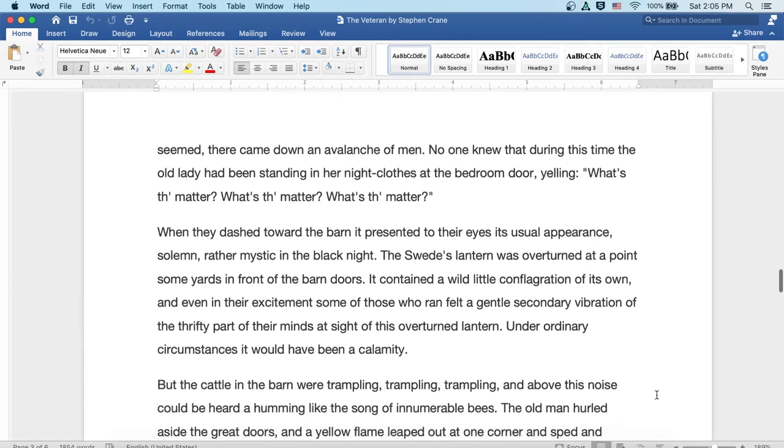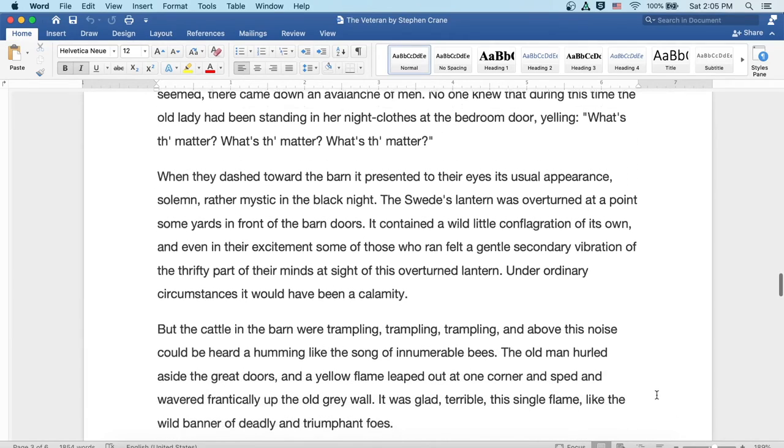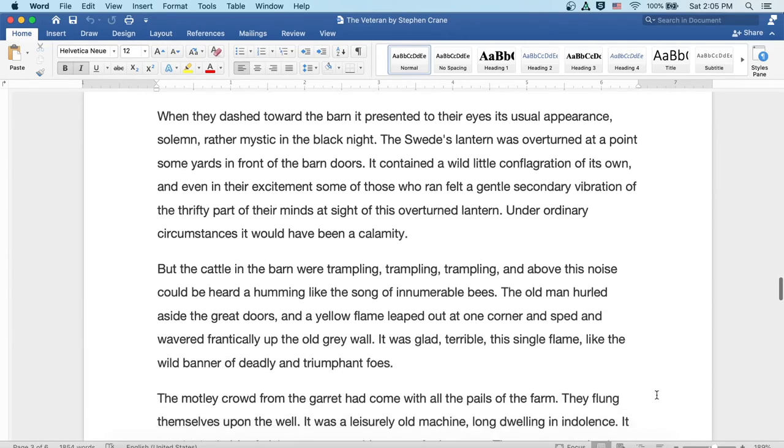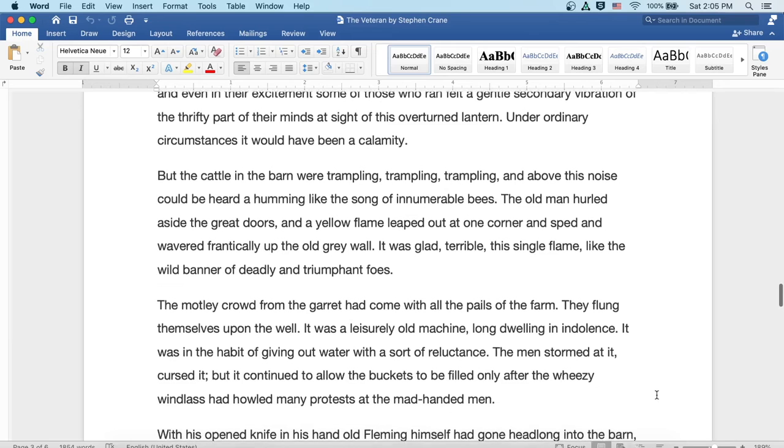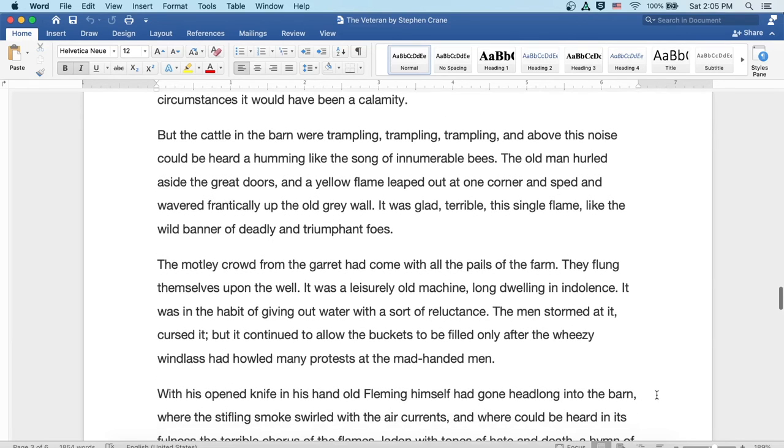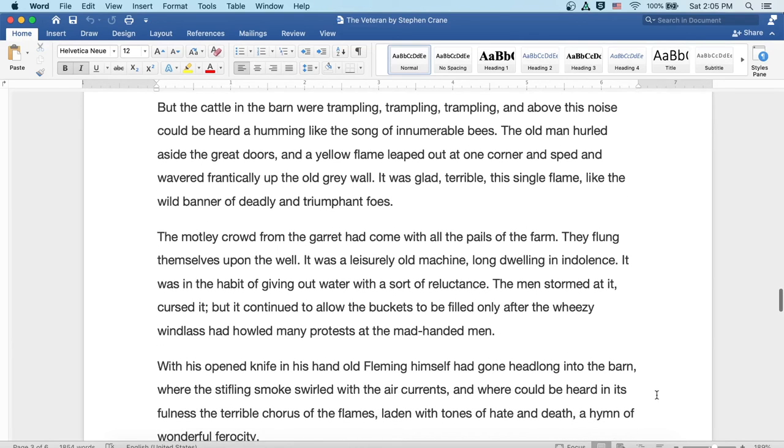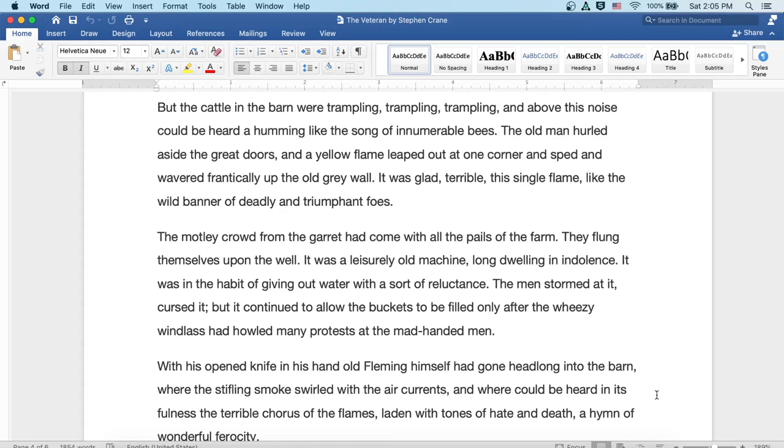But the cattle in the barn were trampling, trampling, trampling, and above this noise could be heard a humming like the song of innumerable bees. The old man hurled aside the great doors, and a yellow flame leaped out at one corner and sped and wavered frantically up the old gray wall. It was glad and terrible, this single flame, like the wild banner of a deadly and triumphant foe.